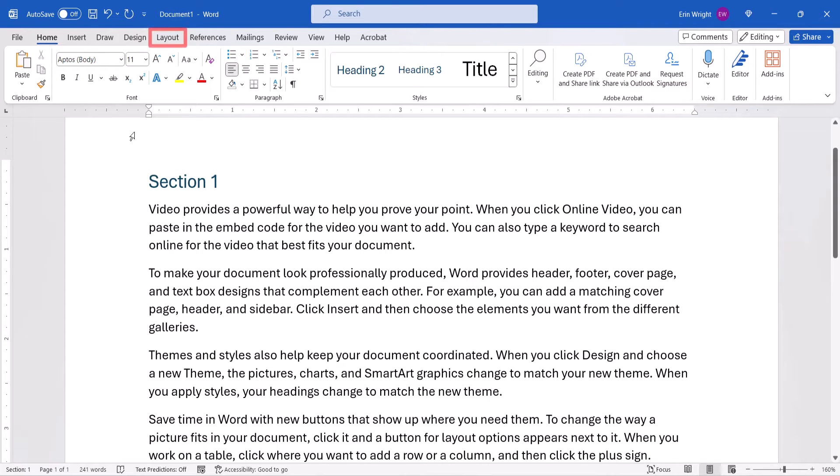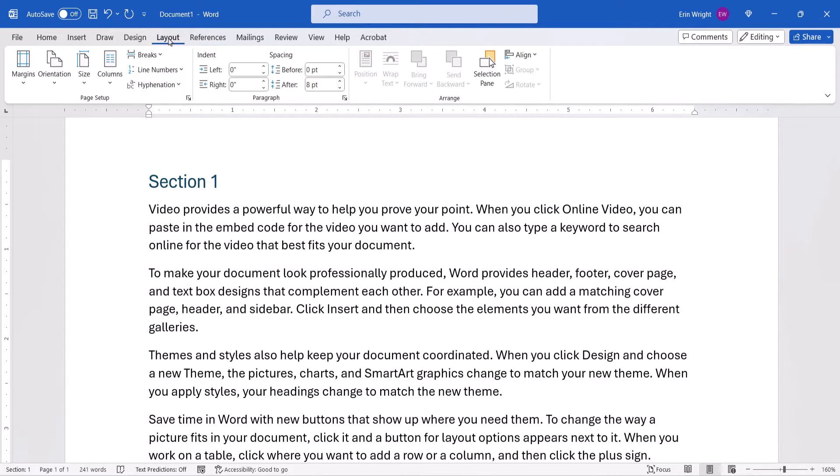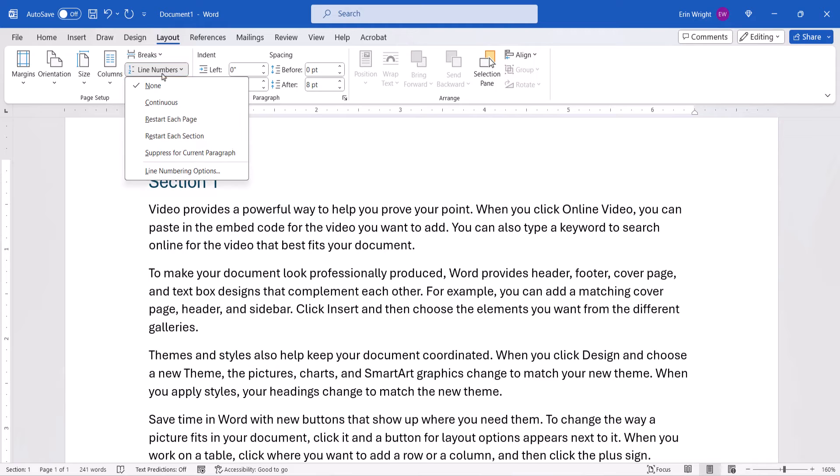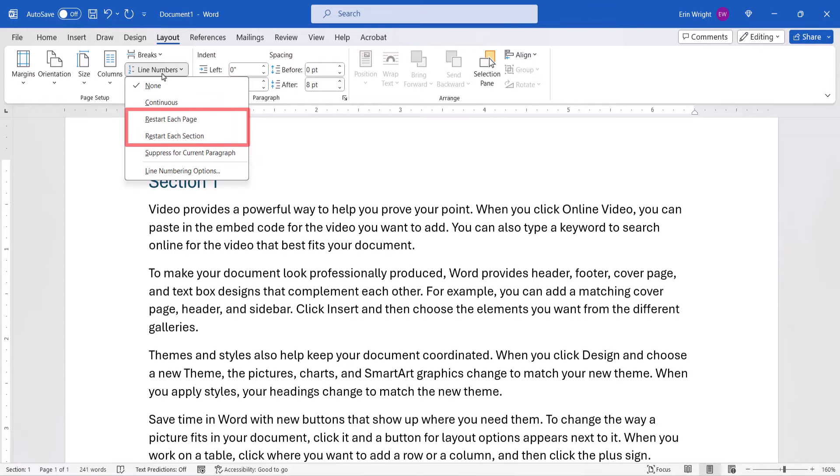Next, select the Layout tab, followed by Line Numbers. From there, you can choose continuous line numbers through the whole document, or choose to restart the numbering for each page or section.